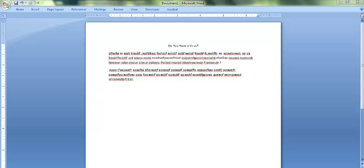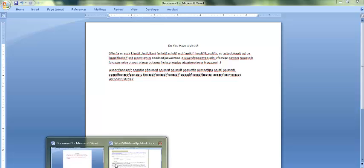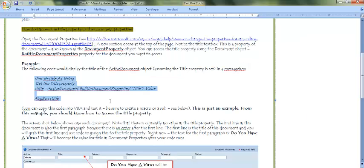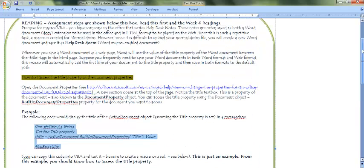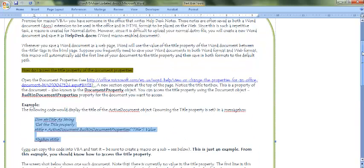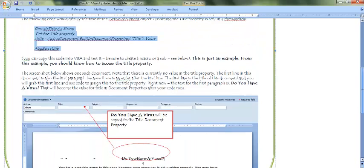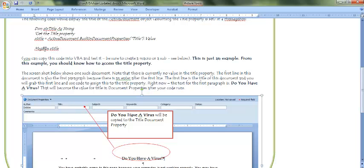This video is going to go with Word Assignment 4. In Word Assignment 4, I had shown you how to access the document properties and then grab whatever's in the title in the document properties in VBA code. So this italicized area here was an example of some VBA code.